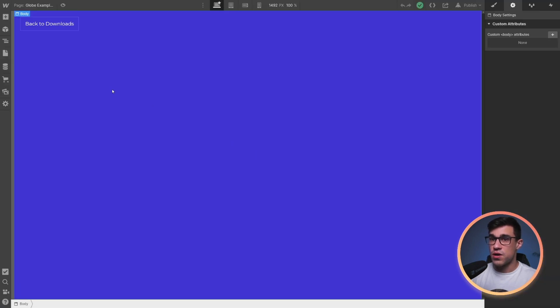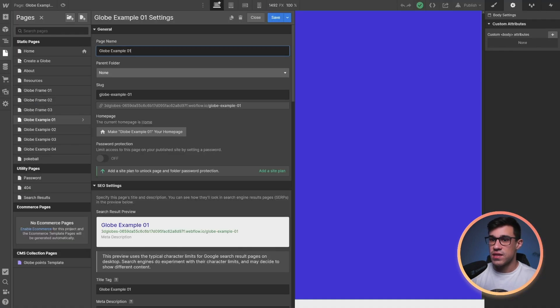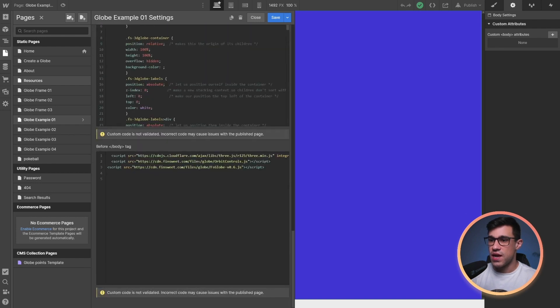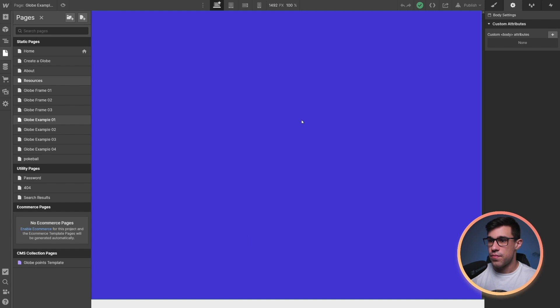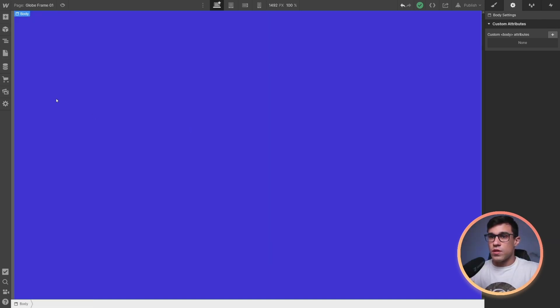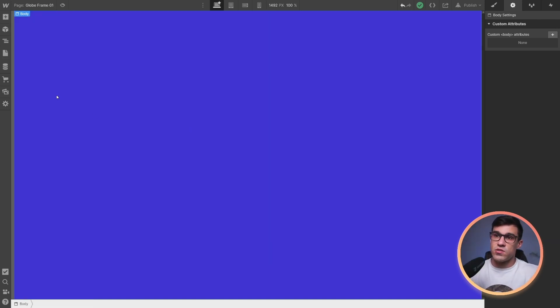Another important part of the build is the code that's located inside of the head and the body of our page. Now that you're familiar with the structure, let's start customizing our globe.